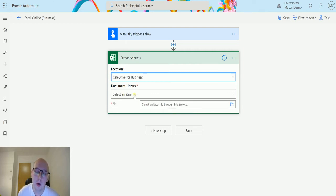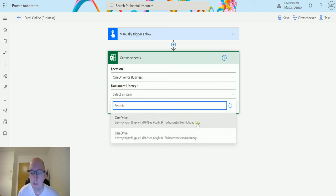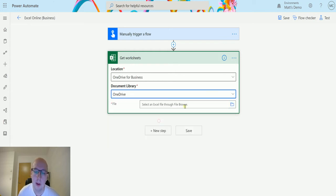Then we have Document Library. For OneDrive for Business there are two. I don't know why there's two. Previously when I've used them, they both work, but sometimes only one of them works, so I'm going to choose this one at the top. If you know why there's two, let me know down below.